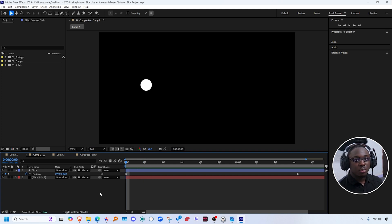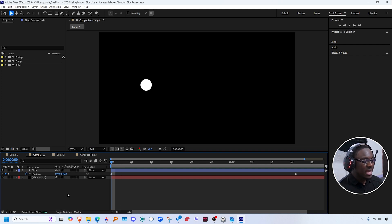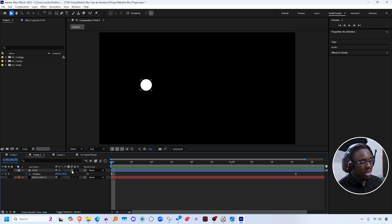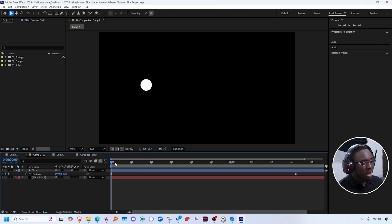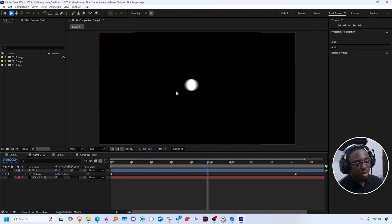If I want to enable motion blur on this, I'm just going to go over to toggle switches and mode and click on that. Now it gives me the option to see the motion blur toggle right here. I'm going to click on that and it automatically enables the motion blur preview on my timeline. If I scrub through to find the peak of the motion, you can see that there's motion blur going on here.